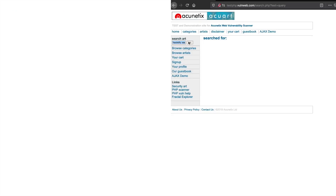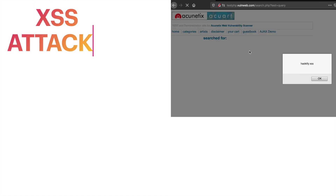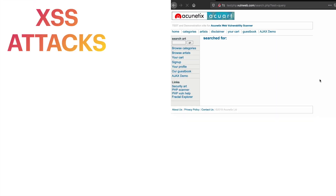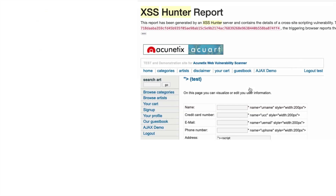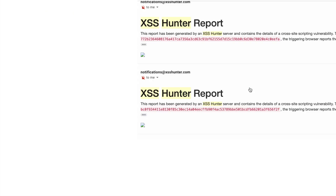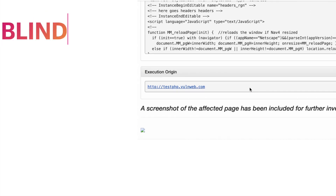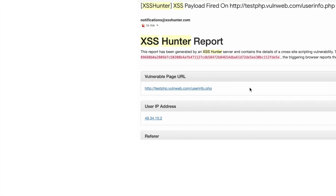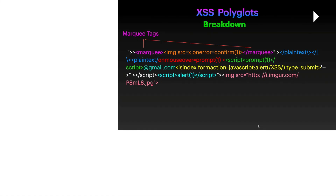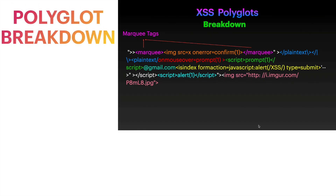Next we will move on to XSS attacks, which is the most prevalent attack found on websites. We will do some advanced techniques like blind XSS and also perform a breakdown of XSS polyglots, which generally other security researchers tend to miss.